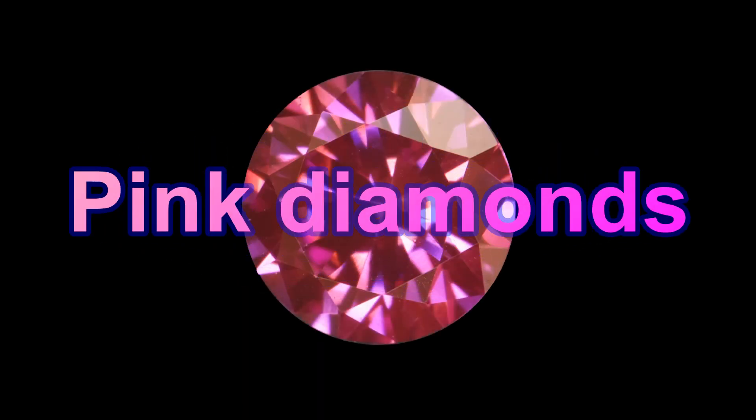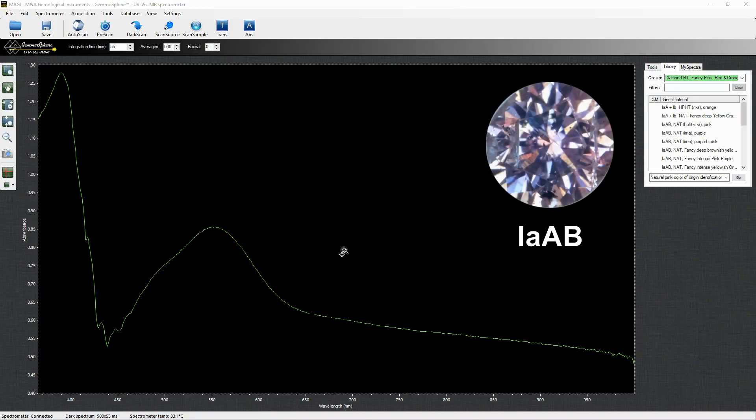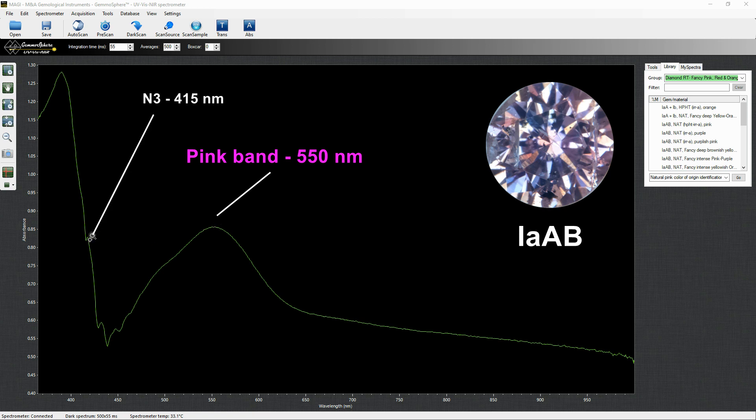Pink diamonds. In natural pink diamonds the color is caused by the so-called pink band, centered at 550 nm. Most of the pinks are type 1AAB. Here you can see the absorption spectrum. Along with the pink band you can see the entry at 450 nm, and this emission band indicates a strong blue fluorescence reaction to the light source.